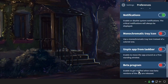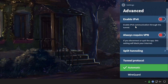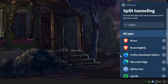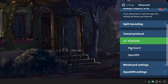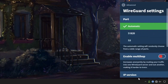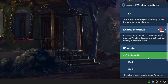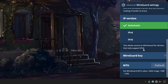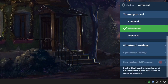Under Advanced, you can enable IPv6 and 'always require VPN,' which makes it so you can only access the internet when connected to your VPN — if you disconnect or close the app, you'll have no internet access. Split tunneling is available, letting you choose which applications to exclude from the VPN tunnel. For tunnel protocol, you have automatic, WireGuard, and OpenVPN. You can also enable multi-hop, configure your WireGuard key, and choose a custom DNS server, although you'll need to disable ad blocking and tracker blocking to customize DNS.